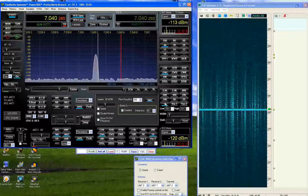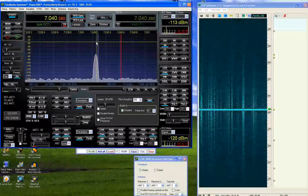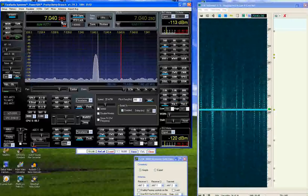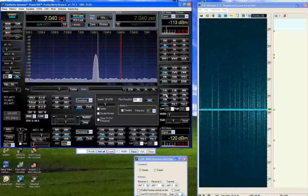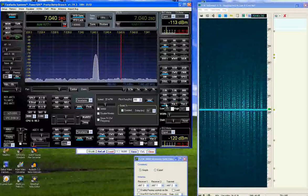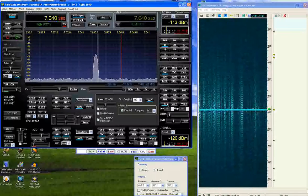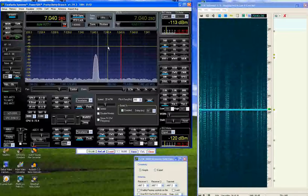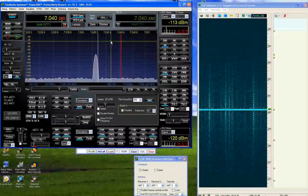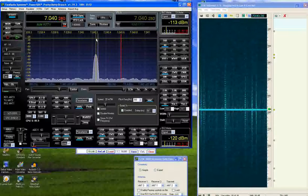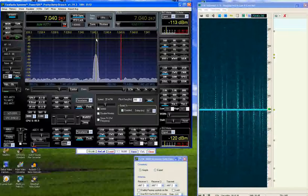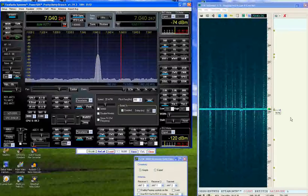So this is how loud an S9 signal is only 30 hertz away from my receiver. And as you can hear, the receiver does not have ringing even at this extremely narrow filter bandwidth.